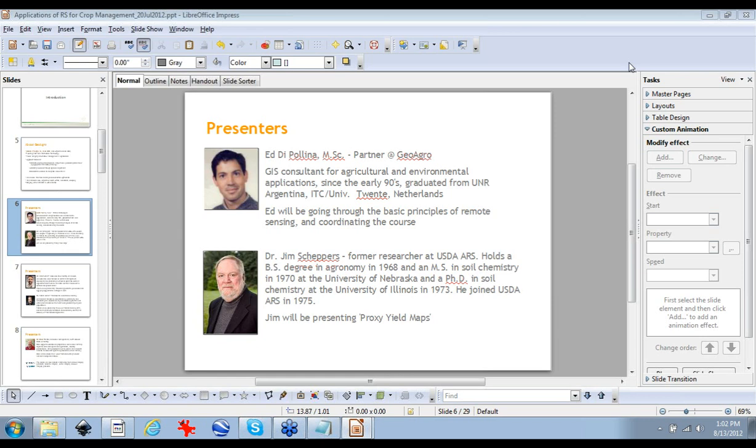Dr. Shepers is a former researcher at the USDA ARS. He holds a degree in agronomy in 1968 and a Master of Science degree in soil chemistry and a Ph.D. in soil chemistry at the University of Illinois in 1973. He was a researcher at the USDA ARS since 1975.